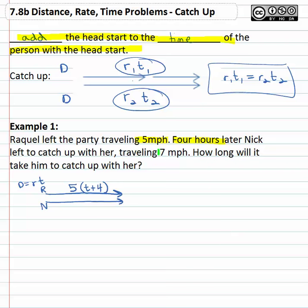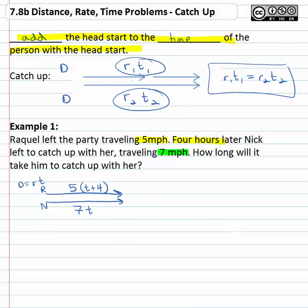Nick then, we're told, is traveling seven miles per hour. That's his rate times the time. We don't know what the time Nick's traveling for, so he's going to be our variable t. We've got a rate times a time equals the distance on the bottom, and a rate times a time equals the distance on the top. Rate times time gives you the distance, and because they covered the same distance, we know they have to be equal.